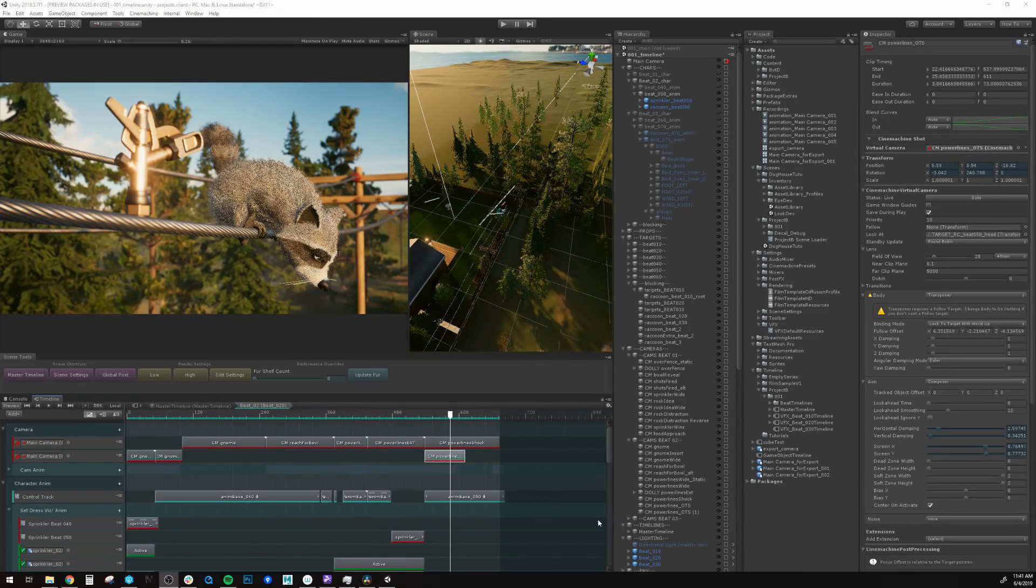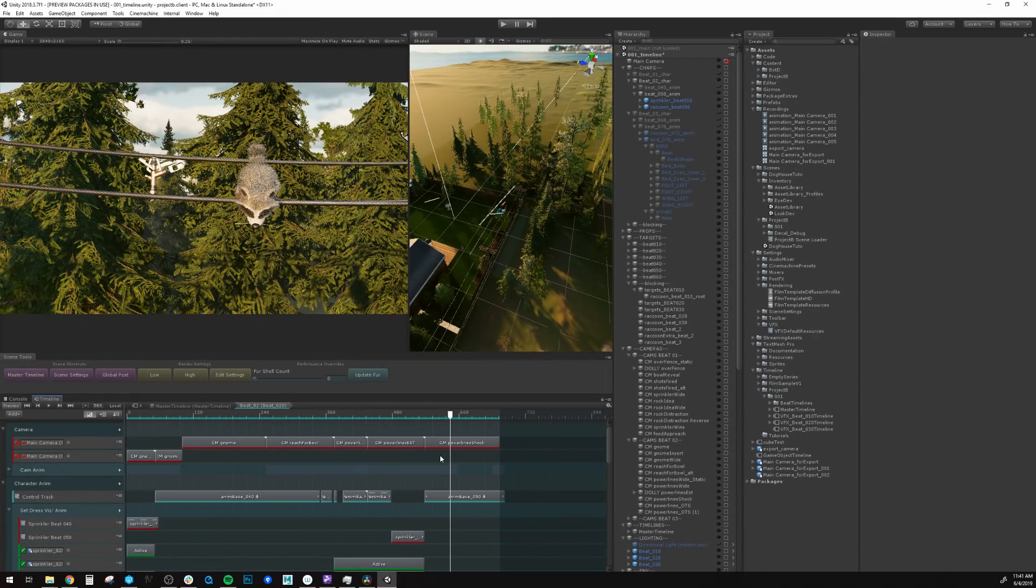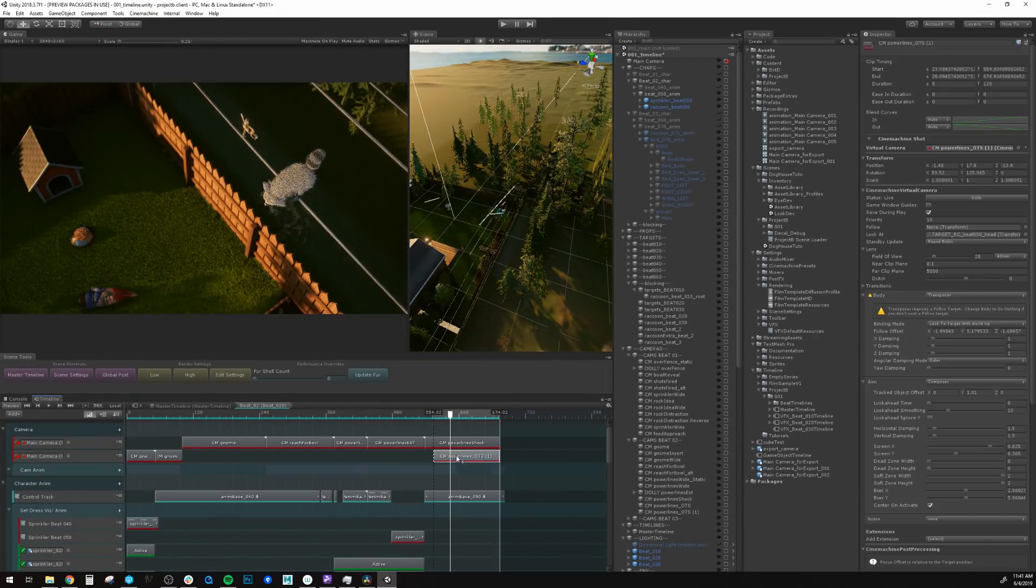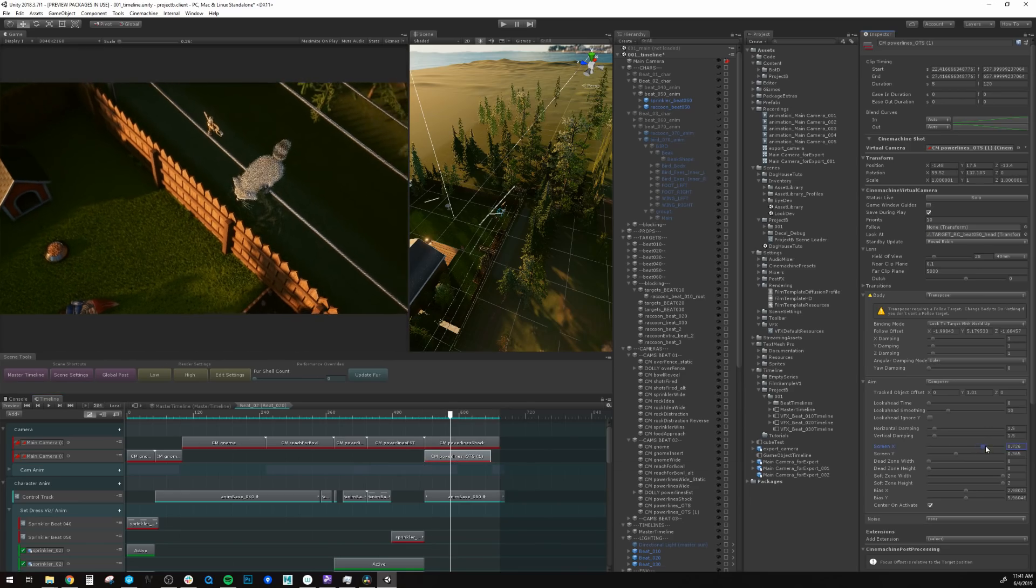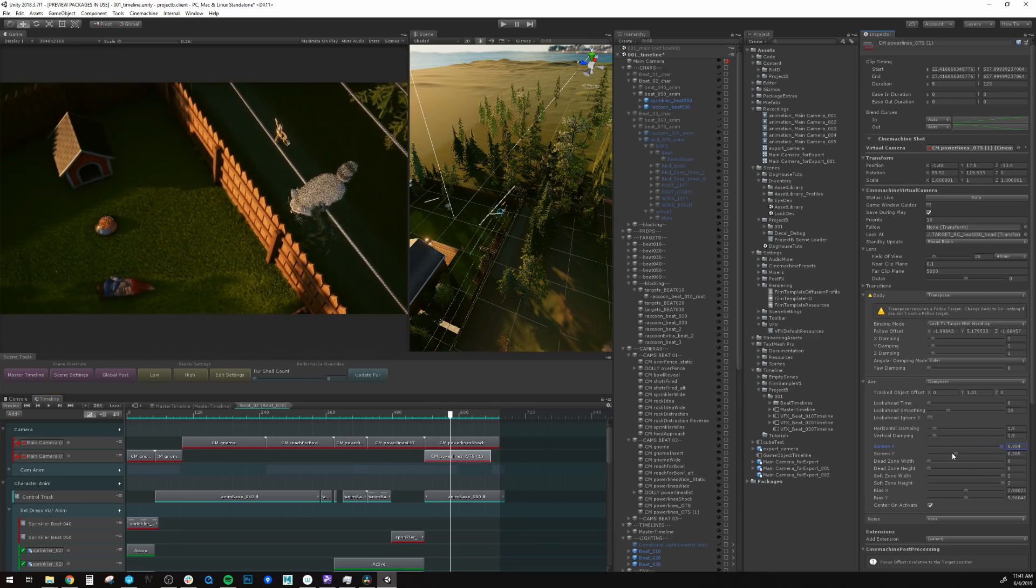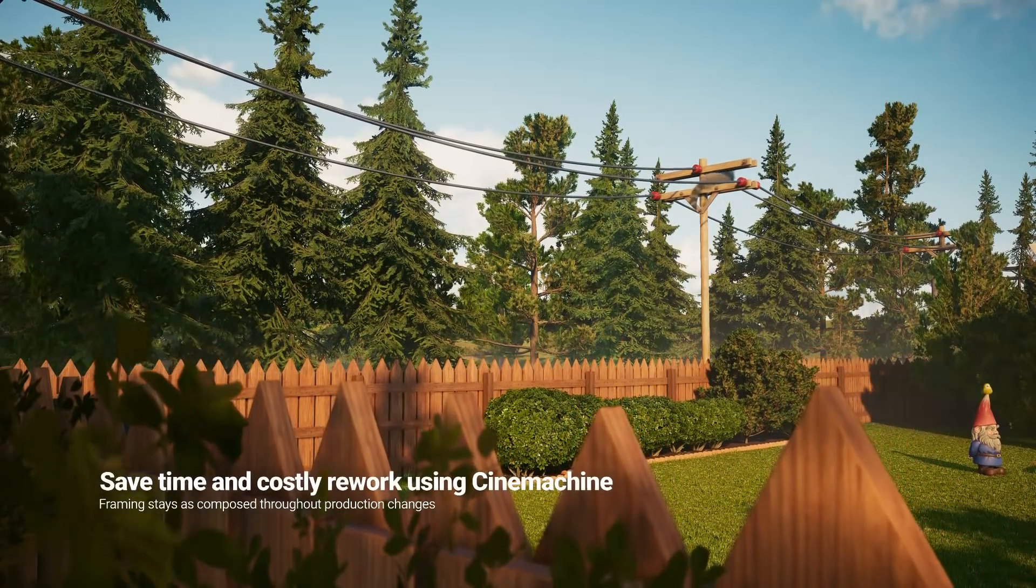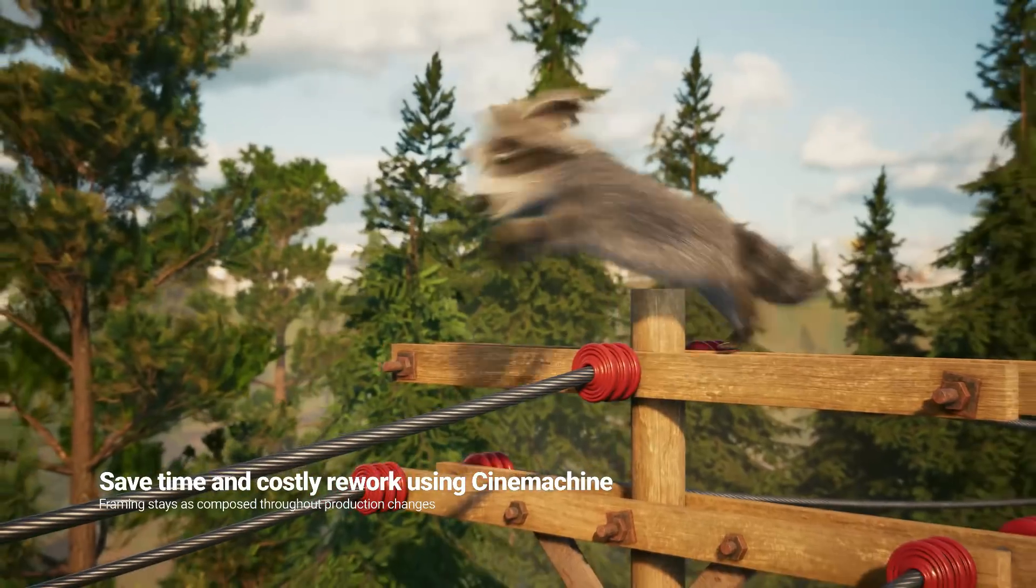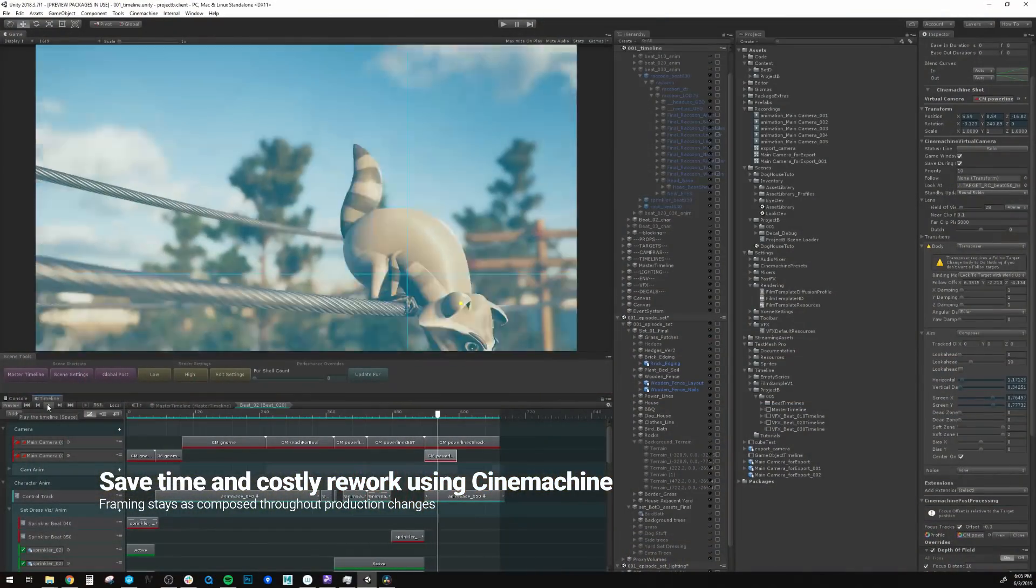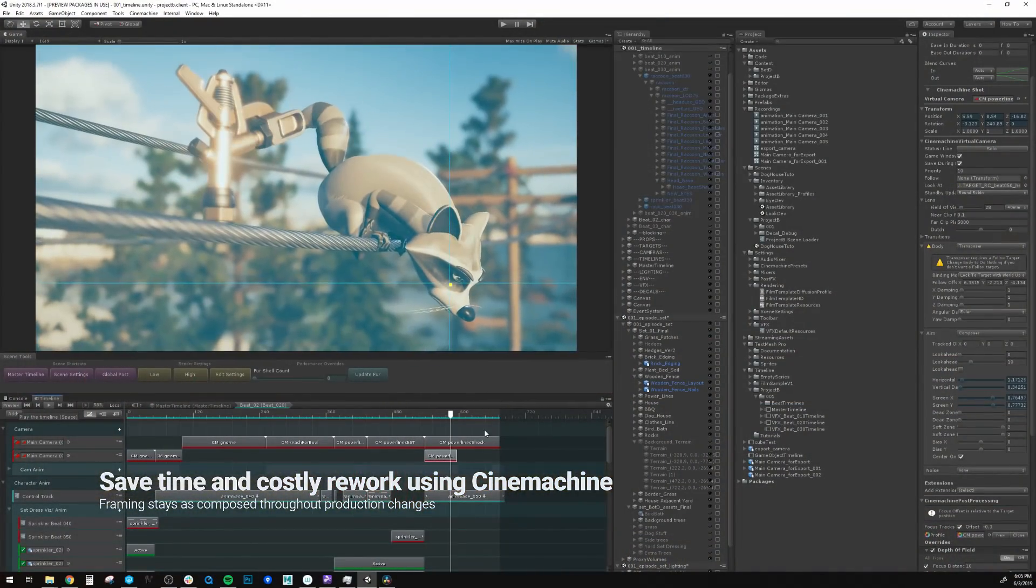Timeline allows you to mix and match and experiment with your shots by adding different camera tracks. It revolutionizes rapid prototyping because animation changes no longer require you to rework all of your cameras.